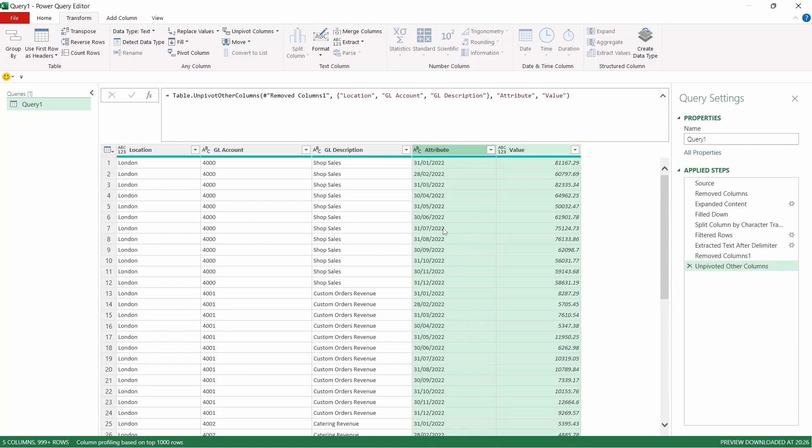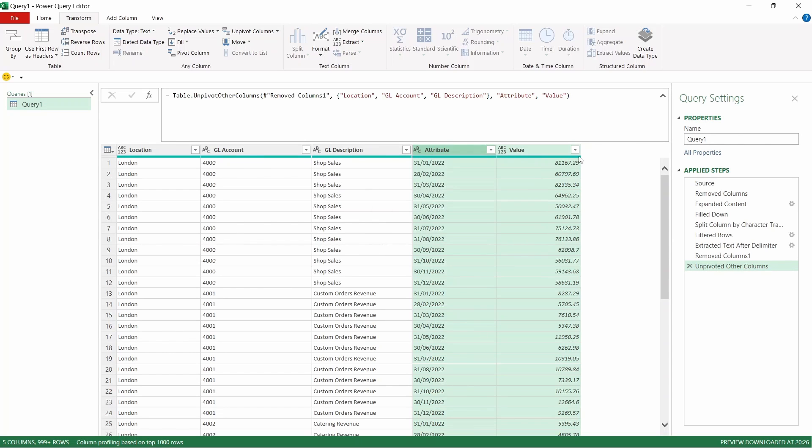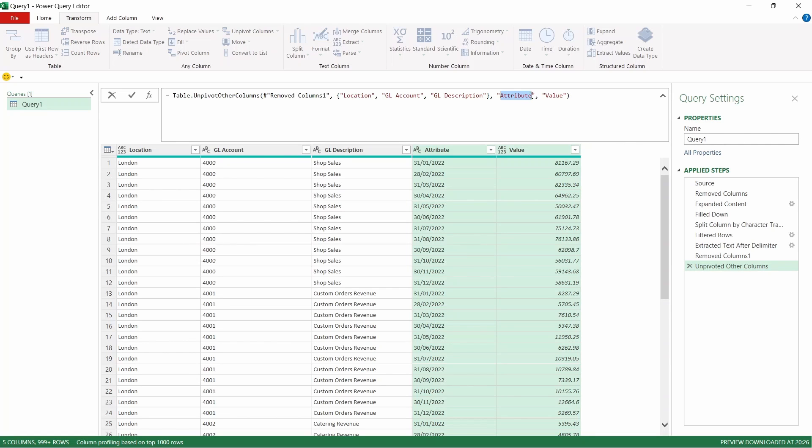And there we have it. We've got our data as we wanted with a column specific for month and the column specific for values. So what that's done is it's taken a wide data set and it's made it longer. We're just going to rename the column name of attribute. We're going to change that to month. Press enter there.